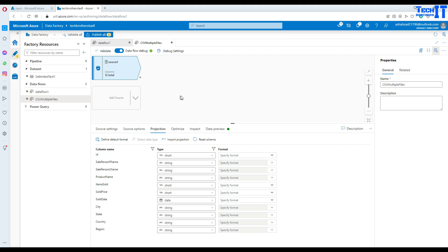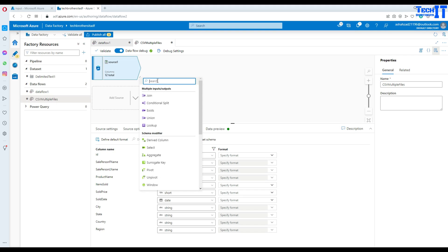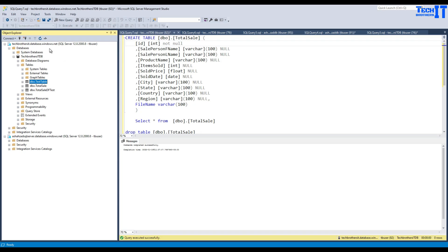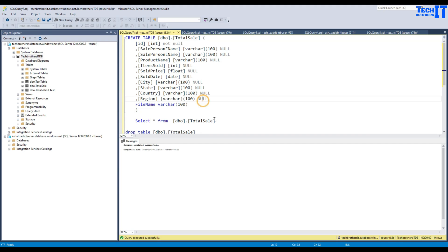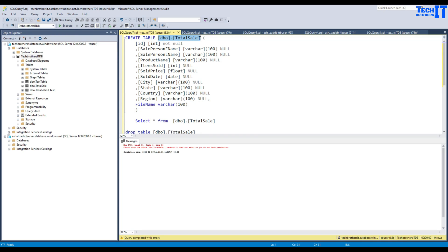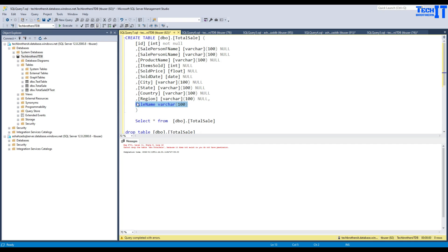Now go to add Sink. Click on Sink — it will be a table. I'm connected to my Azure SQL DB; the database name is 'techpresidentitdb'. I have a table called 'total_sale'. I'll drop and recreate it: creating total_sale with ID integer not null, sale person first name varchar(100), last name, product, item sold, item price as float, sold_date as date, city, state, country, and file_name as varchar(100) to save the file name.